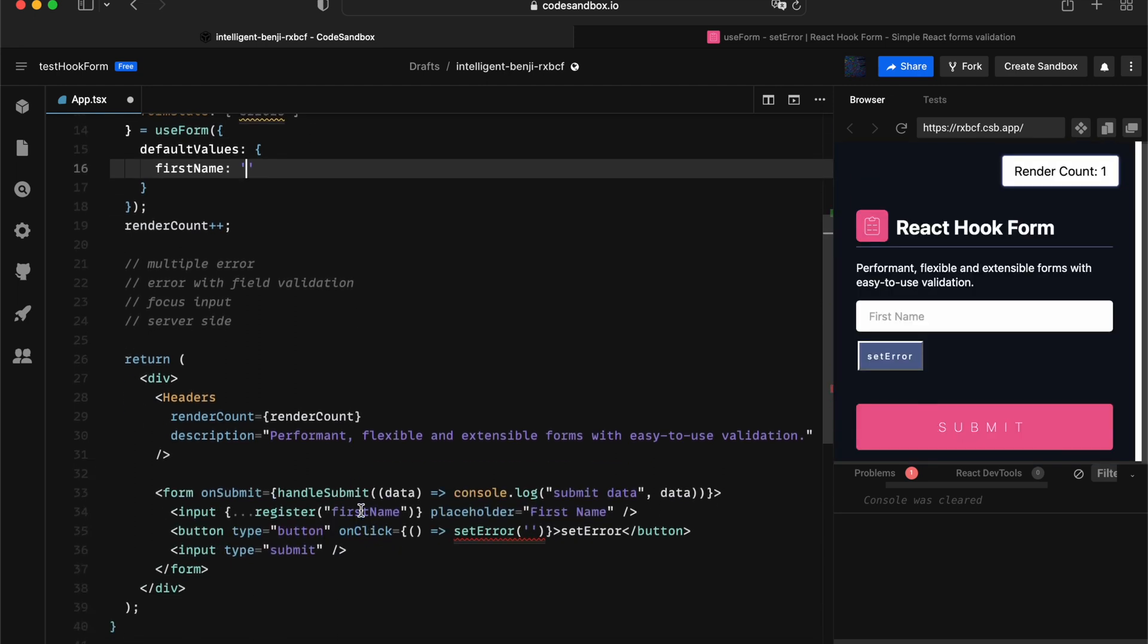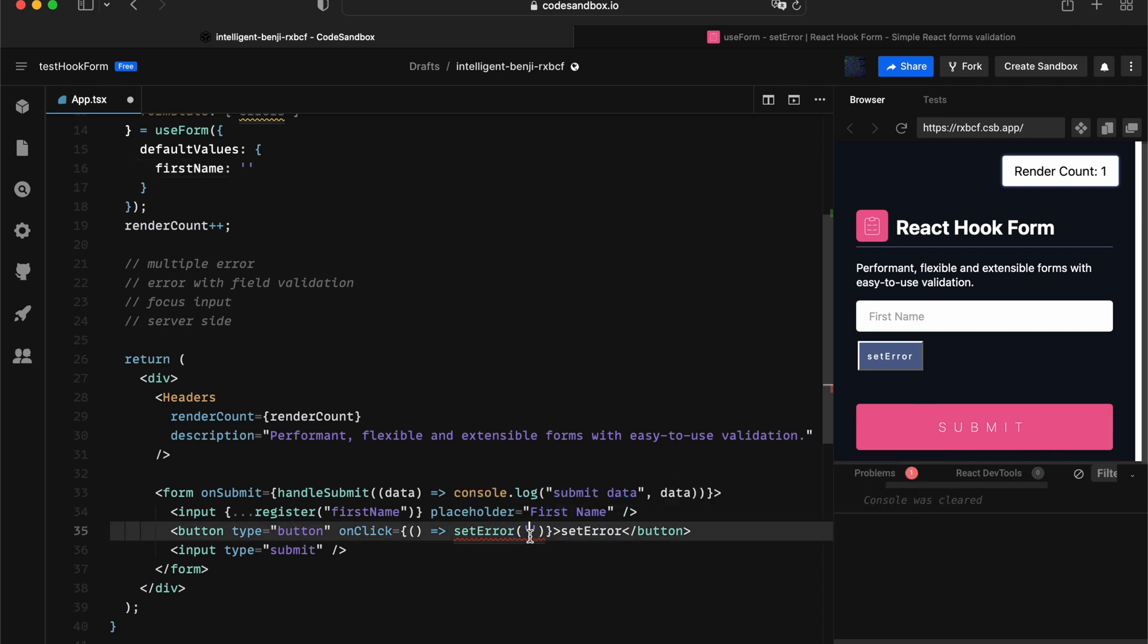Now we've got successfully type checked against the register API, and setError actually works.